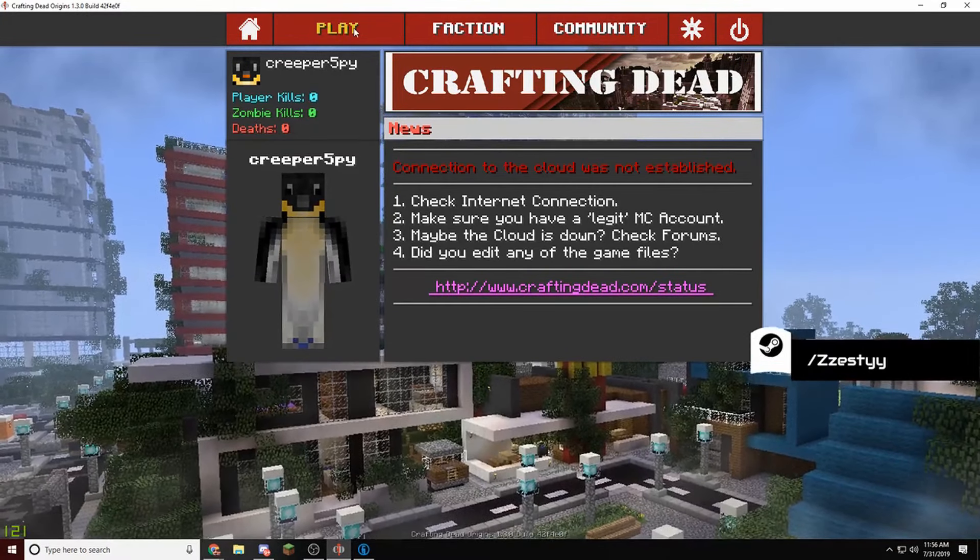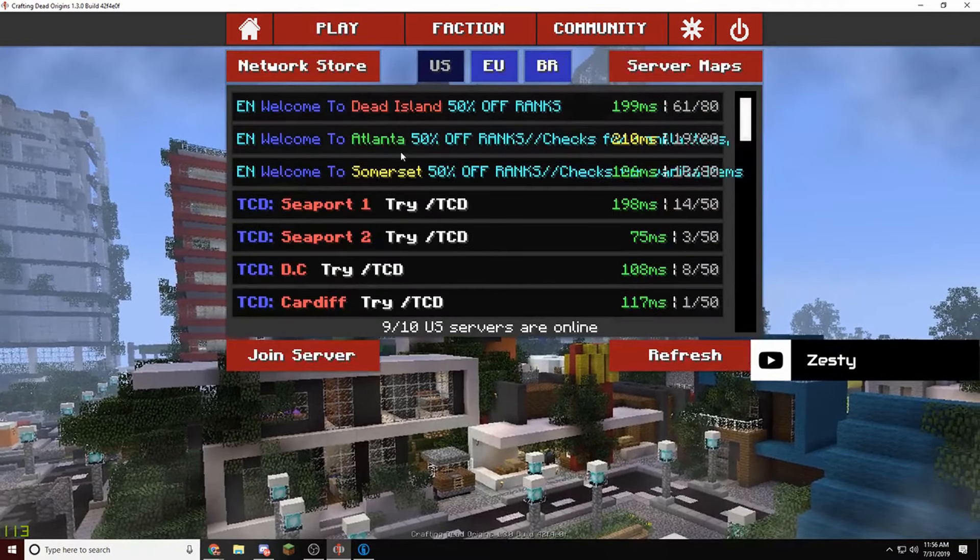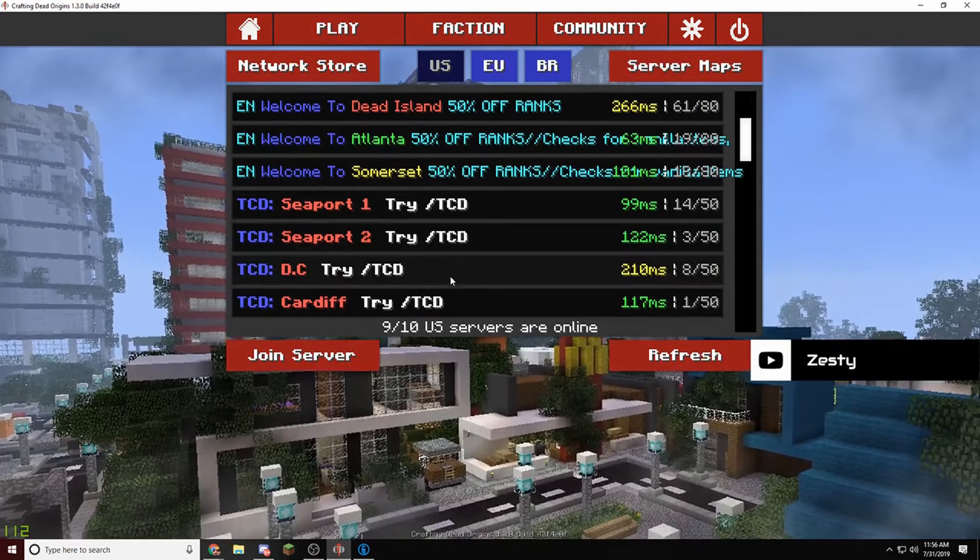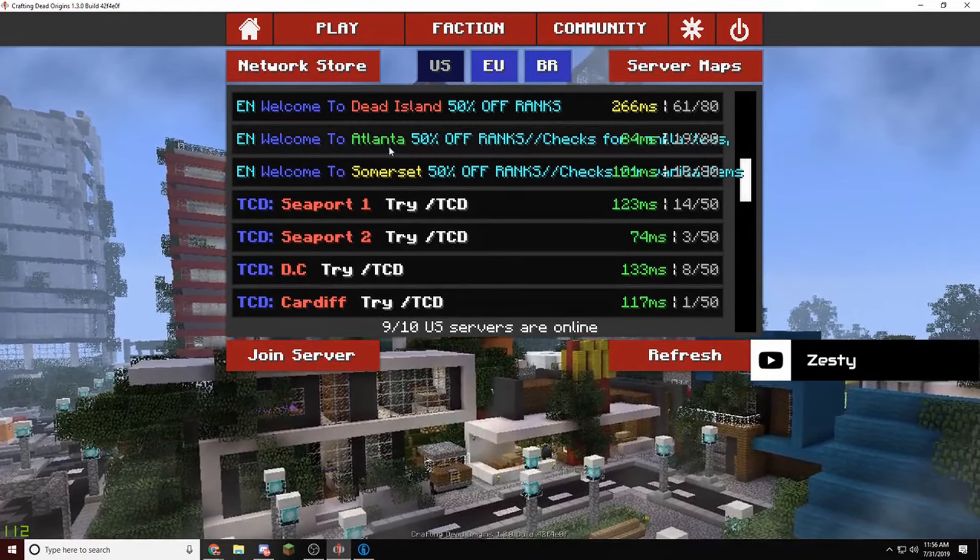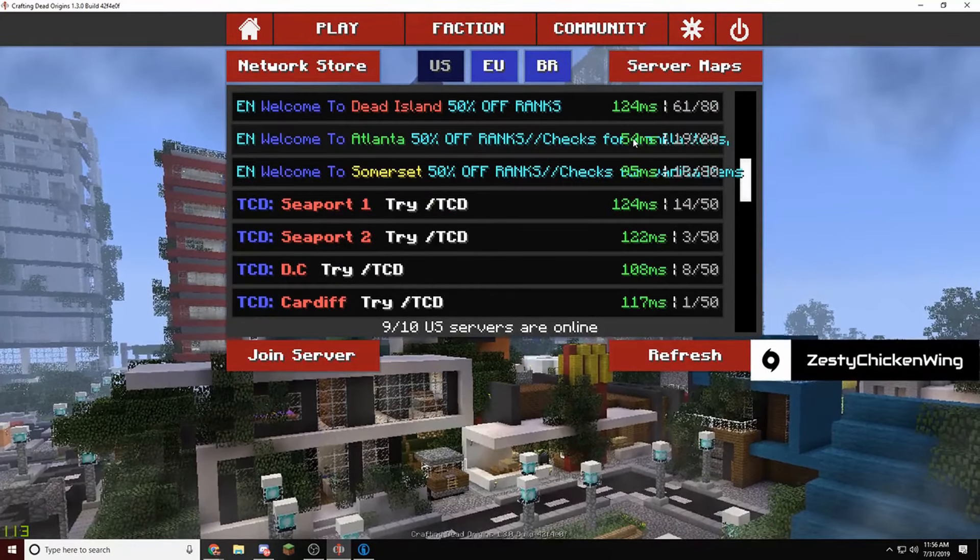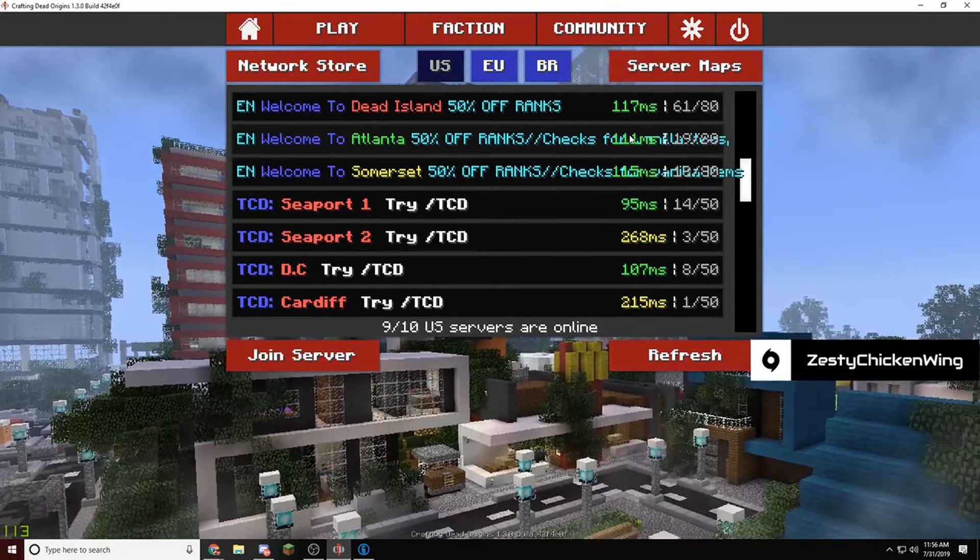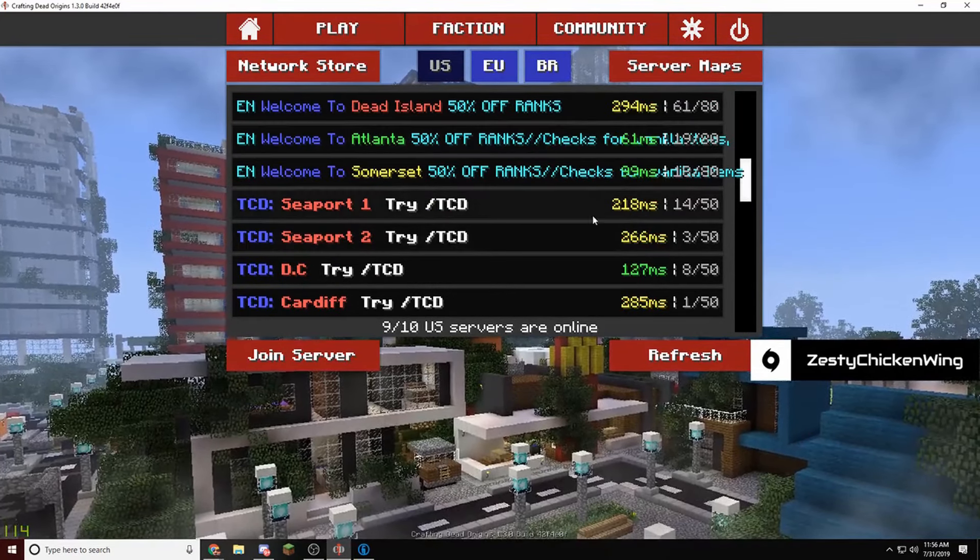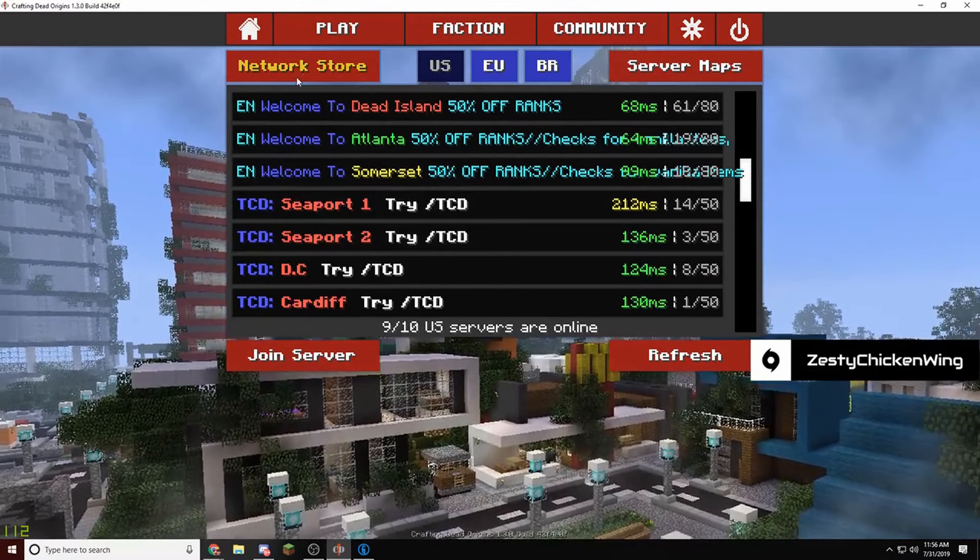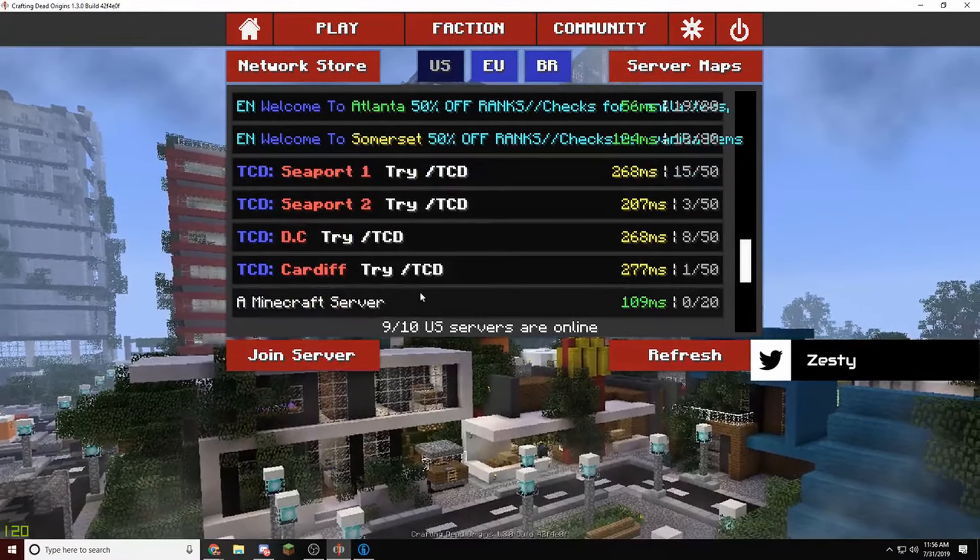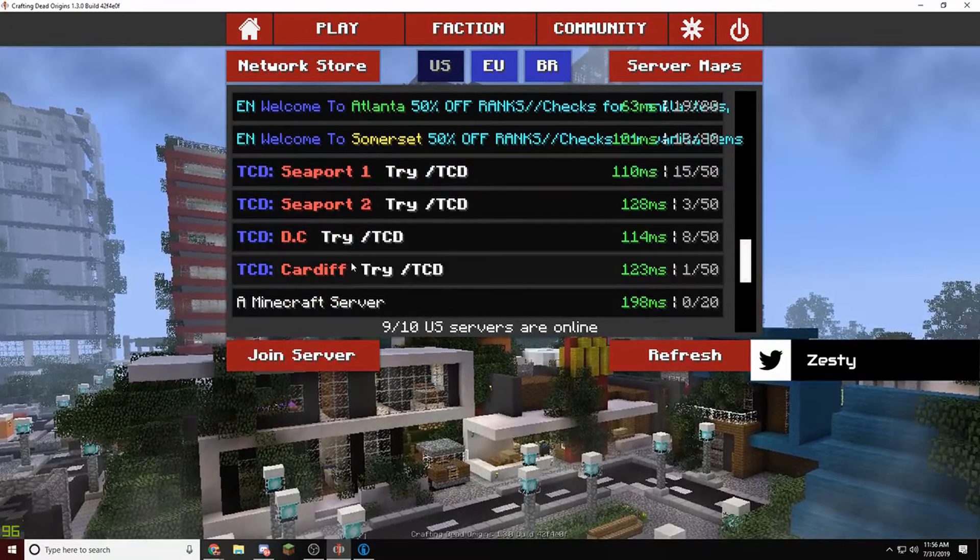But anyways, you can still play on the servers, so you can pick any of these servers. My favorite is Atlanta, it has the lowest ping for me, and sometimes the Seaport's pretty fun. Atlanta, Summer, they're all fun. I just haven't played on these two.